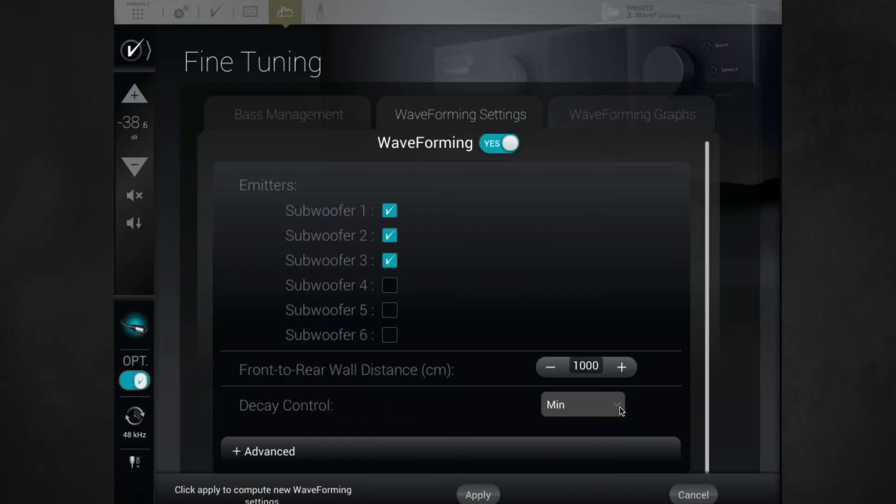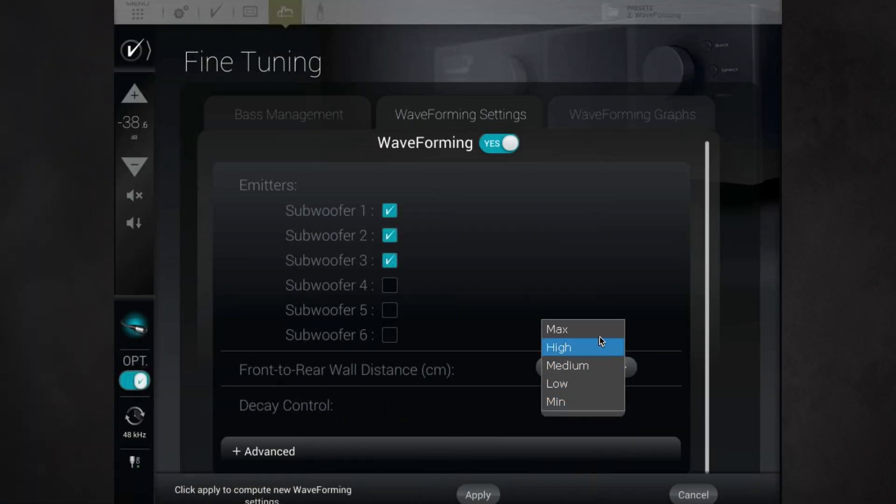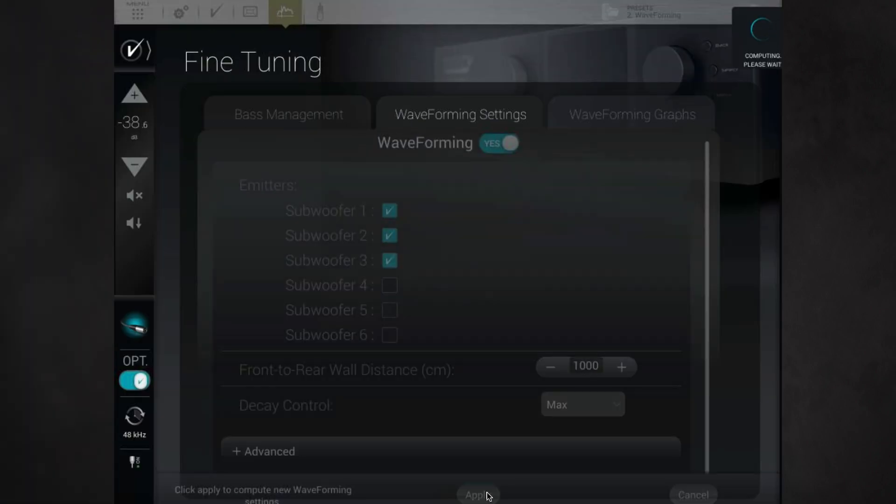This is a matter of personal preference more than anything, but in our experience, high and max are usually the preferred settings. You may prefer one setting when watching movies, and another when listening to music. You can change the settings by selecting the one you want from the pop-up menu and clicking Apply.